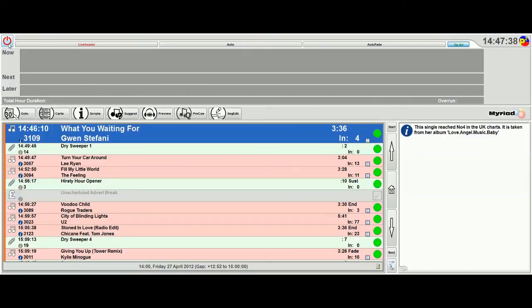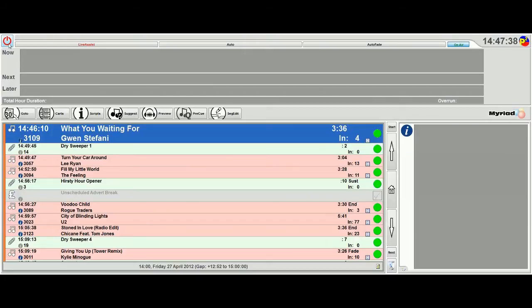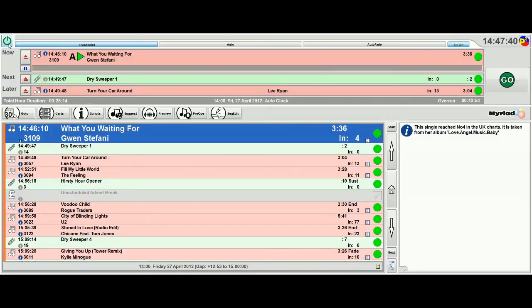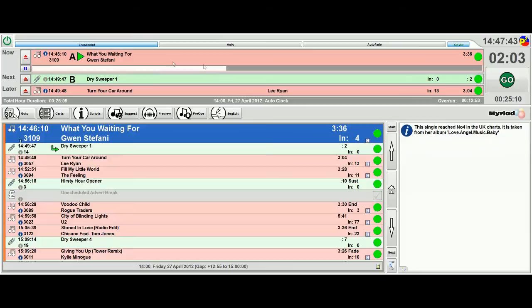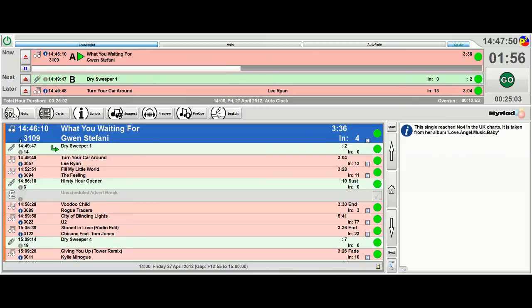So to see the dashboard in action, the first thing you need to do is push the power button to actually start active playout mode. As you can see, it's picked up Gwen Stefani is playing currently in cart player A. The next item to play is the sweeper in cart player B, and then later we're going to have Turnaround by Lee Ryan.